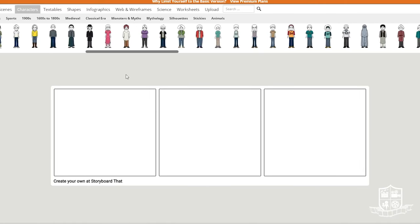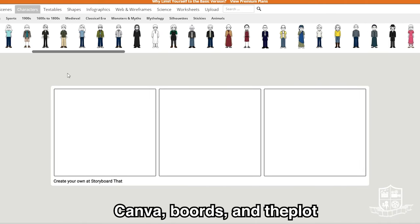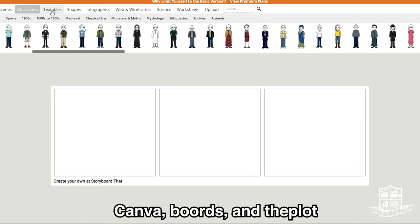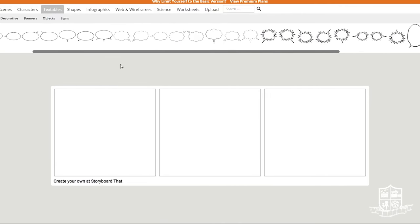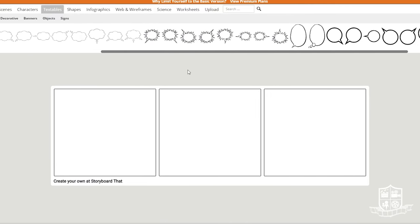There are a few others such as Canva, boards, and the plot but I think storyboard that is the easiest to use.